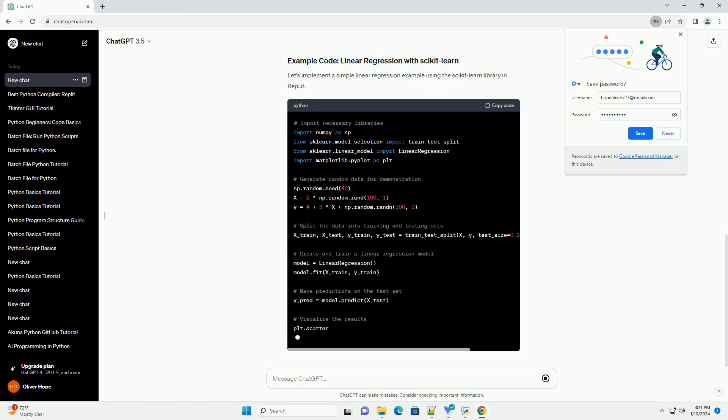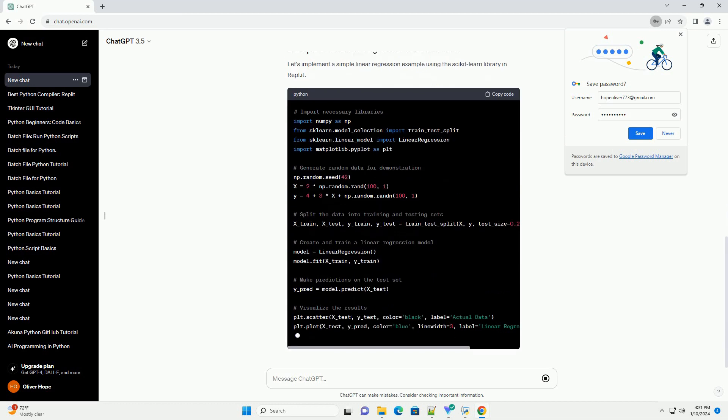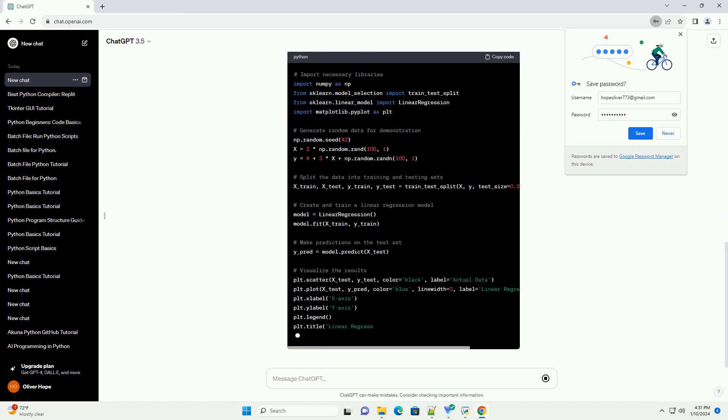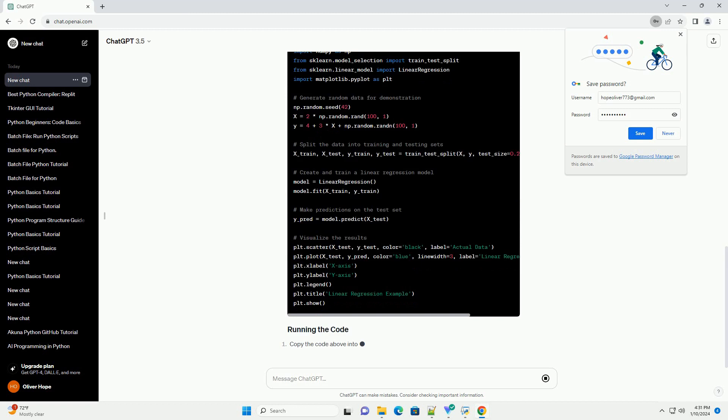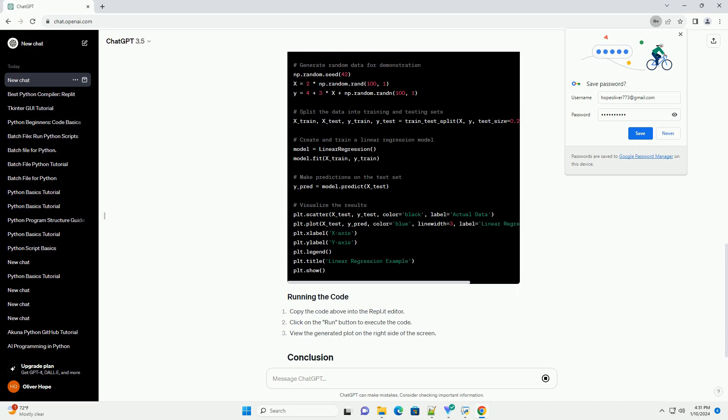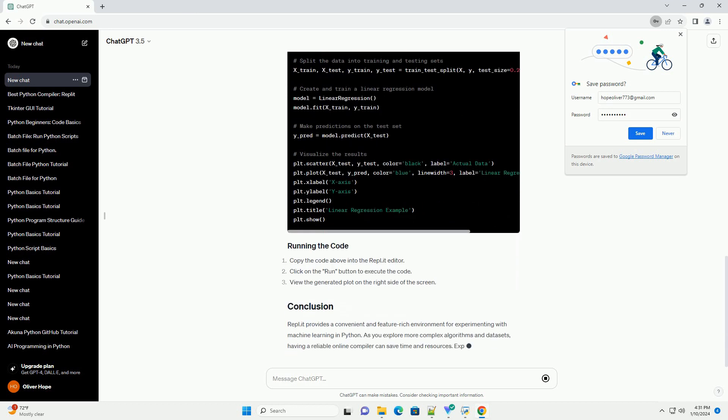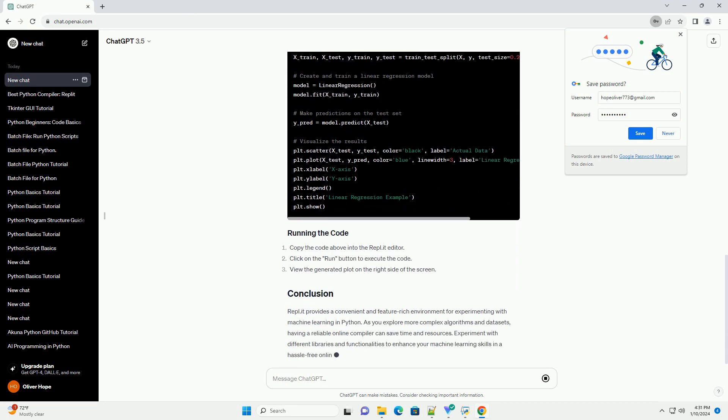When selecting an online Python compiler for machine learning, consider the following criteria. Support for machine learning libraries: ensure that the compiler supports popular machine learning libraries like TensorFlow, PyTorch, and scikit-learn.